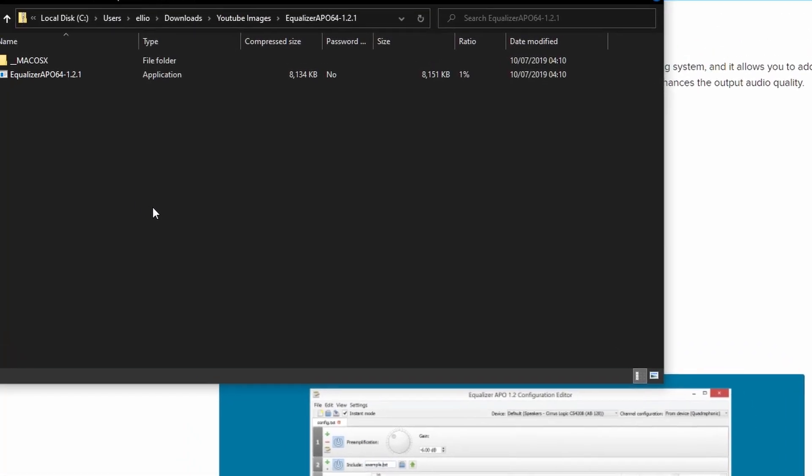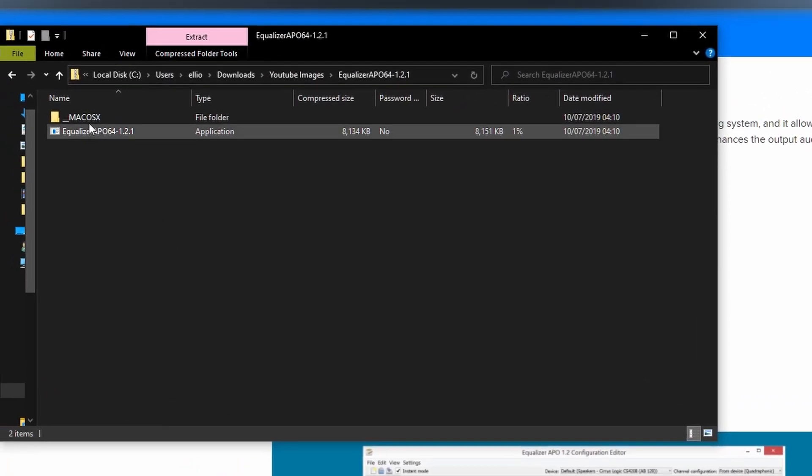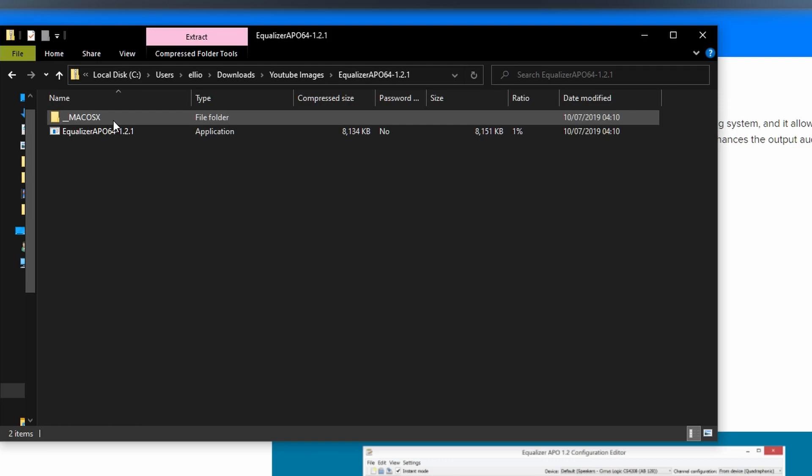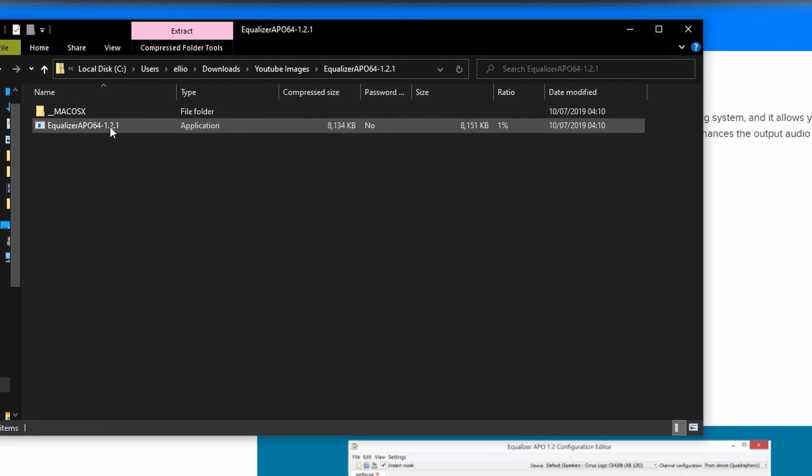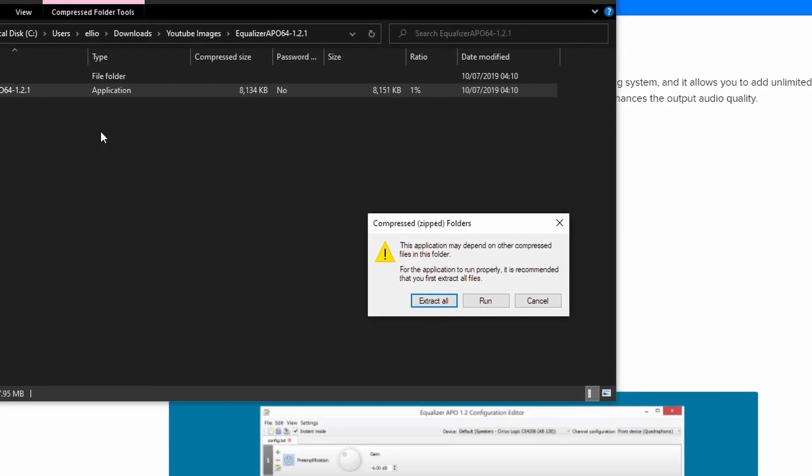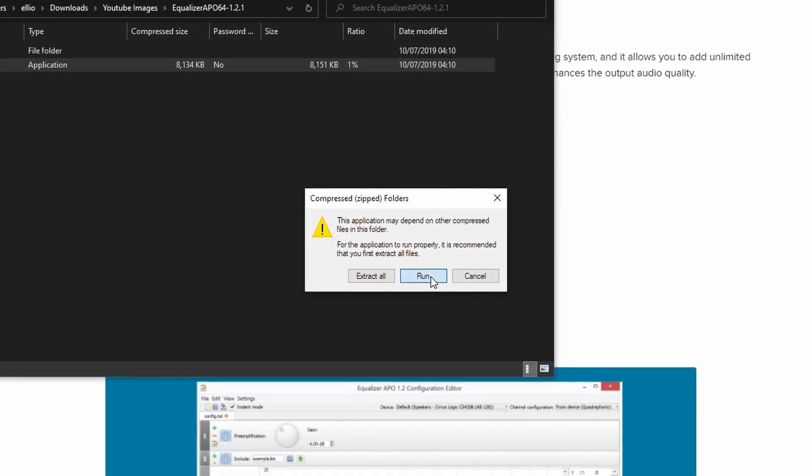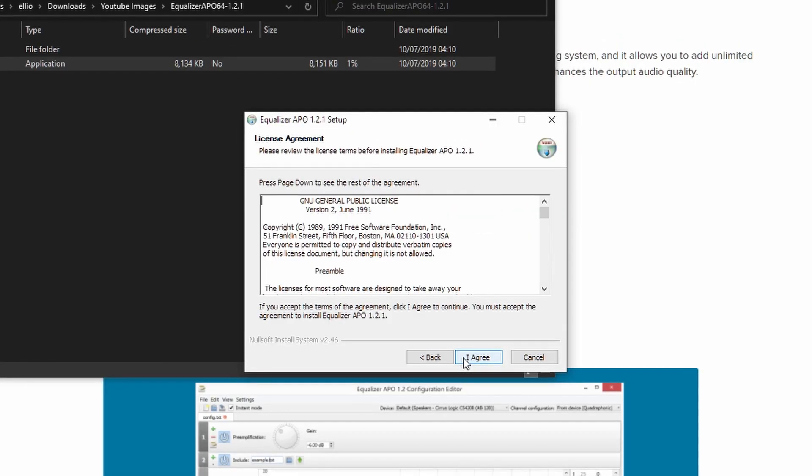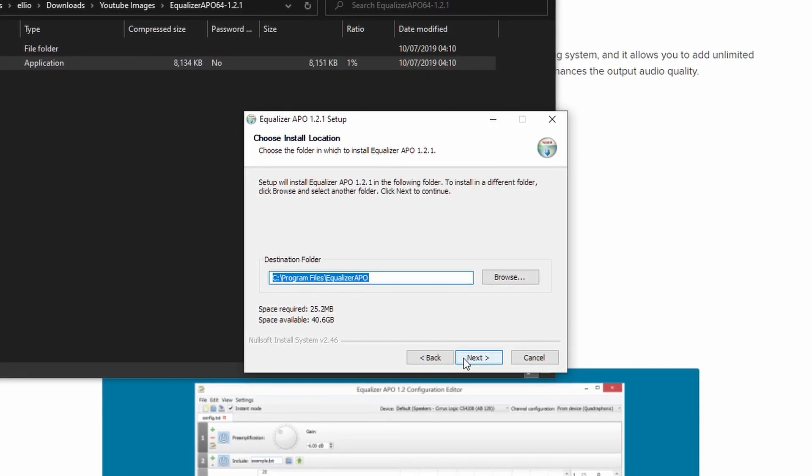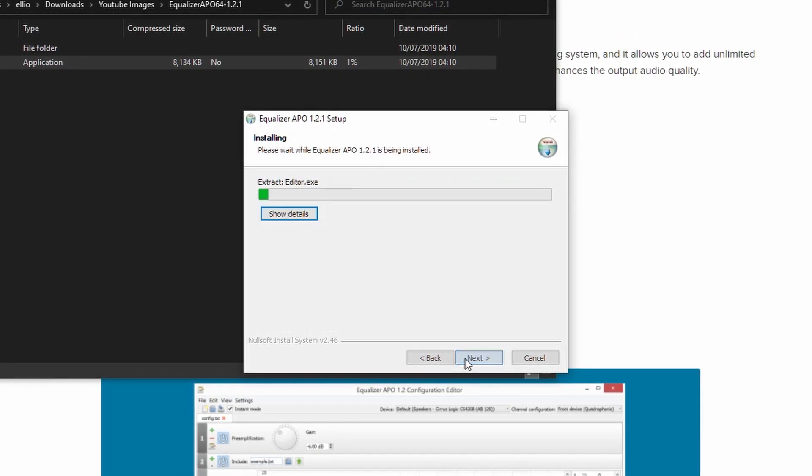Once inside the zip file, you'll see a folder for a macOS install. Unfortunately, I don't have a Mac computer so I can't show you the install process of that, but for the Windows install, I can show you. This version is 1.2.1 and that is the latest version as of recording. Hit run. Yes. Next. I agree. Next. Install.